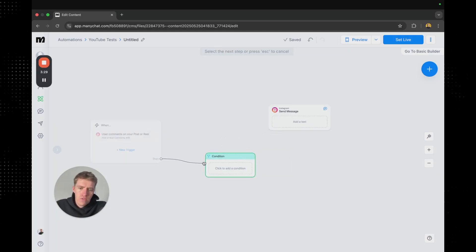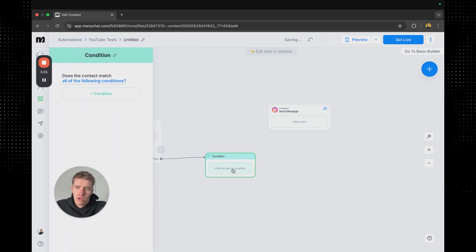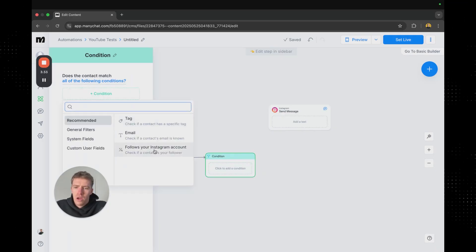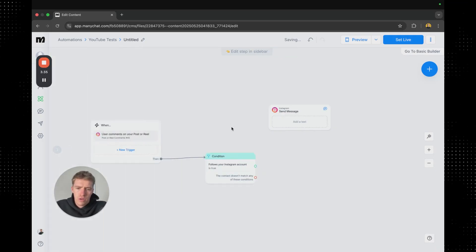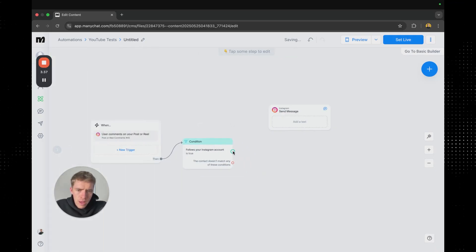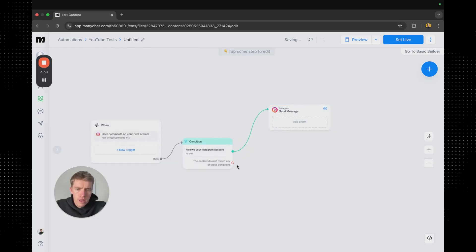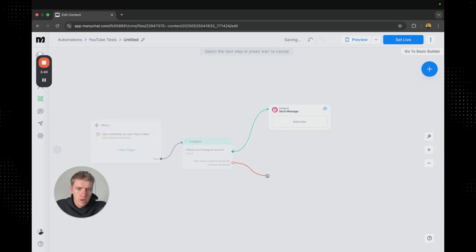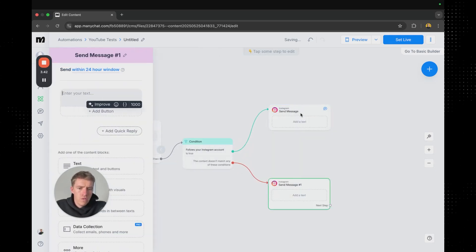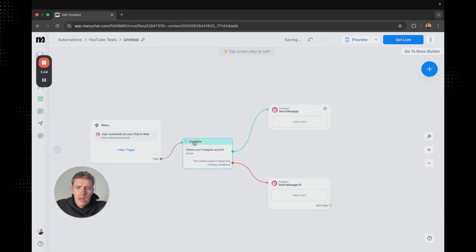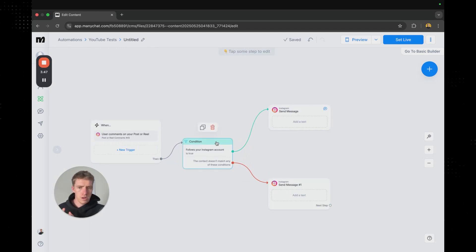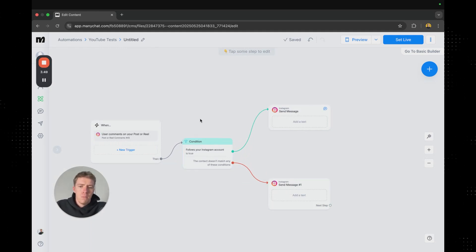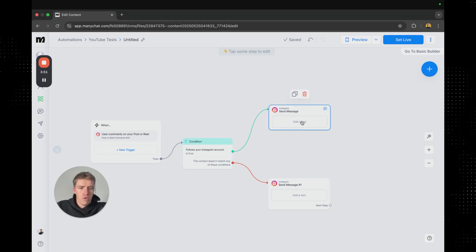So the first thing we're going to grab is the condition. And we're going to add a condition of follows your Instagram account. And then we're going to drag the first one over to here. And then we're going to grab the second one over to here. And so now we've got it set up that when someone comments on our post ManyChat is going to check if they follow your account.